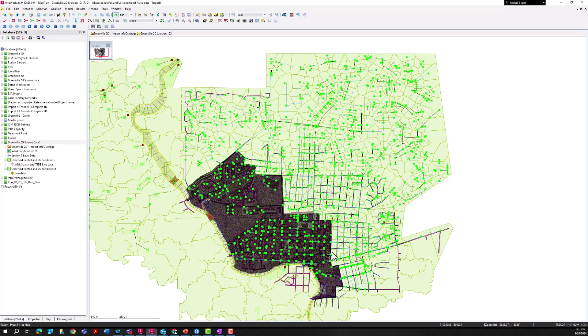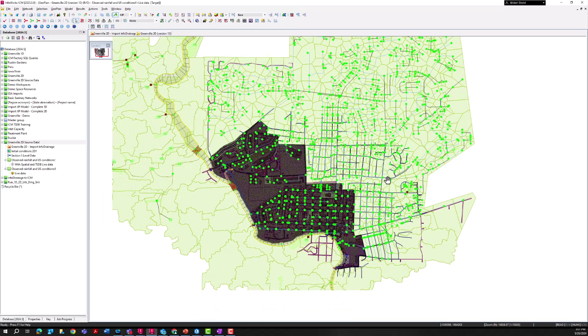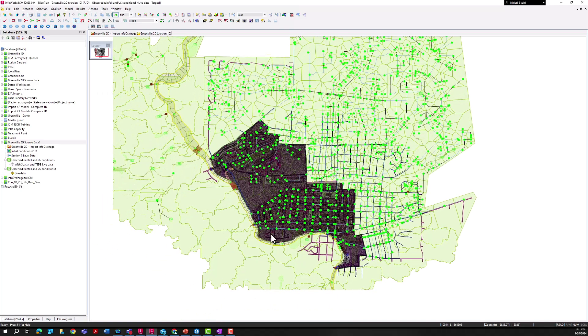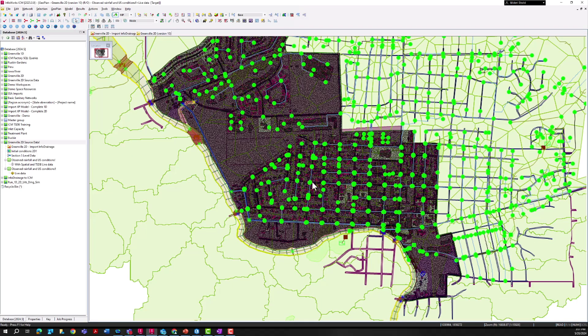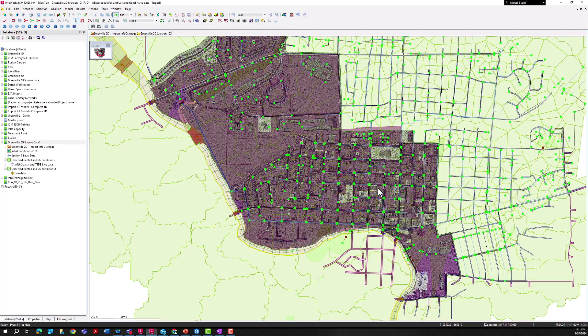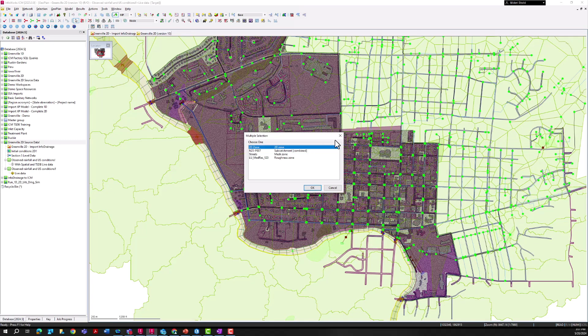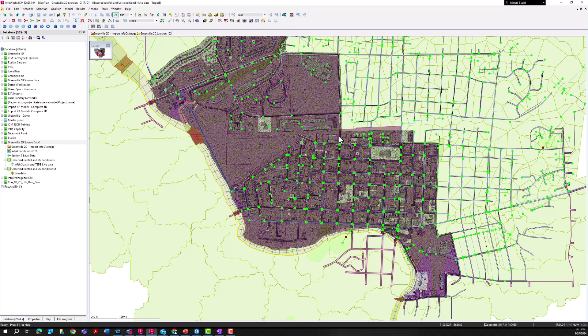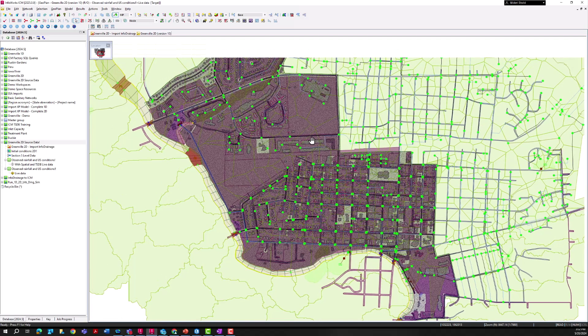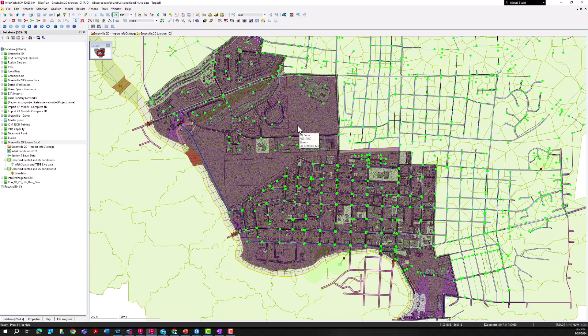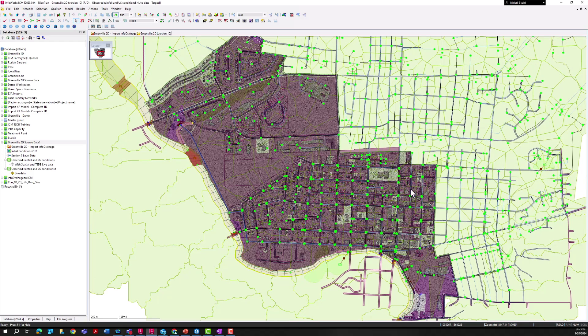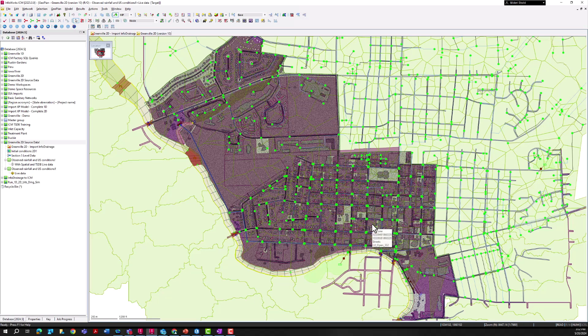In the downstream end of the system I have a 2D component of this model. You can see my mesh grid here and what this mesh grid is going to allow us to do is map the overland flooding components in a flooding scenario where this 1D system might be surcharging, or if we're modeling a rain on mesh type of event, we'll see where that overland flow gets routed to.